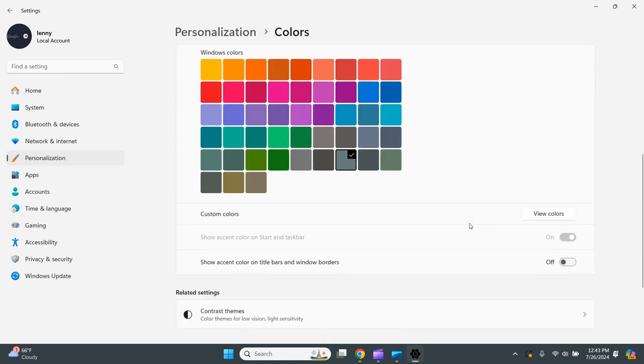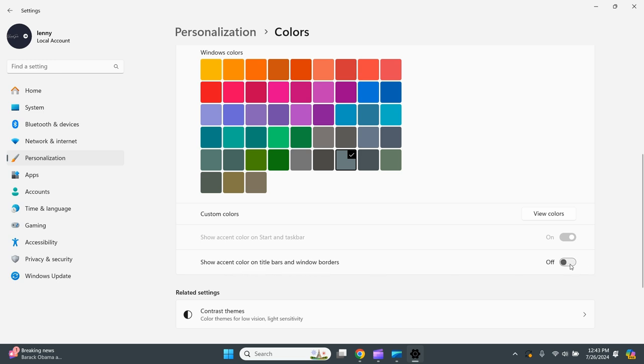Then you scroll to the bottom and you've got to tick show accent color on title bars and window borders. Click it on.